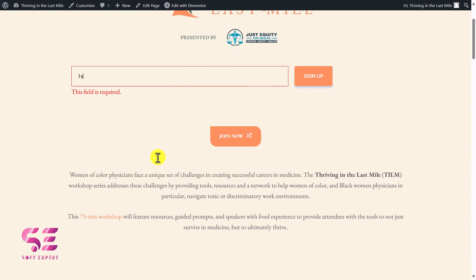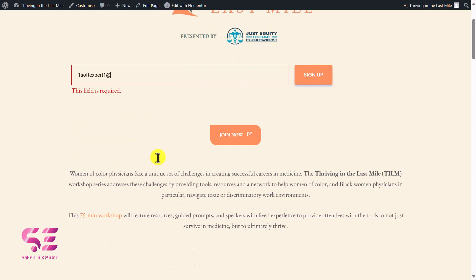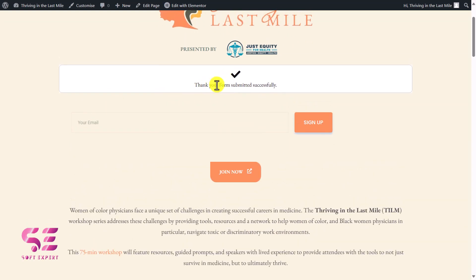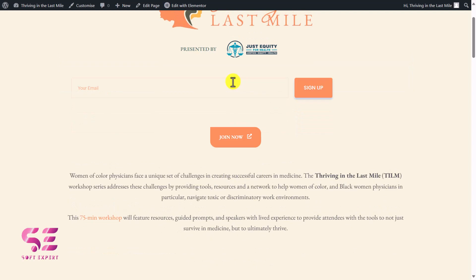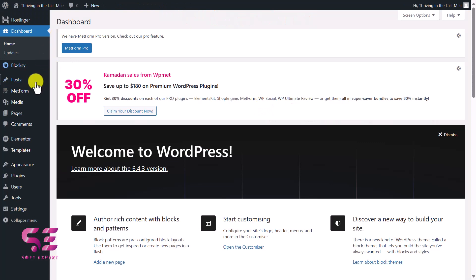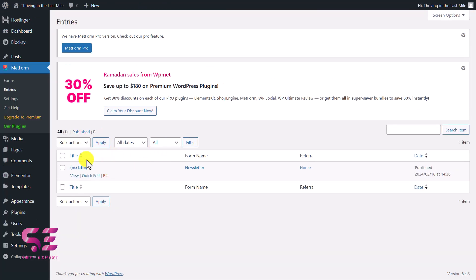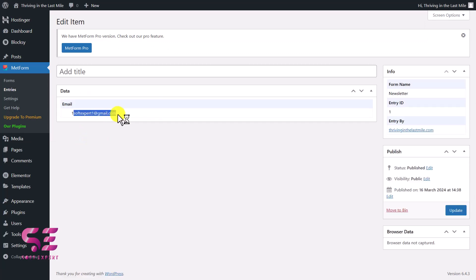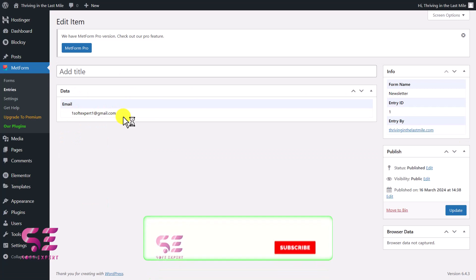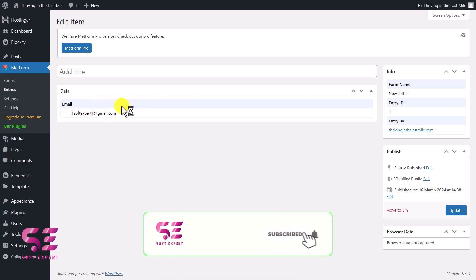If I fill in an email and click Sign Up — 'Thank you, form submitted successfully.' Now let me show you how to get these entries. Go to your WordPress dashboard, and in the MetForm tab, go to Entries. You'll see a new entry here — 'no title', newsletter, and homepage. If I view it, you can see my email. This is how you can get the entries from this form.